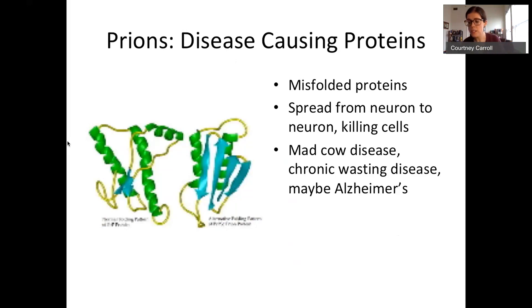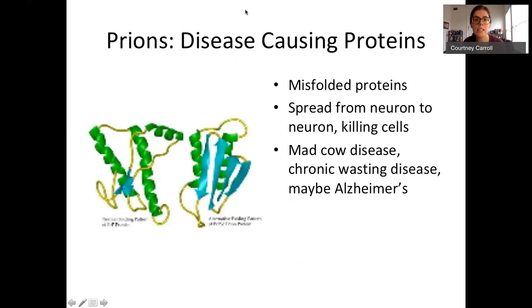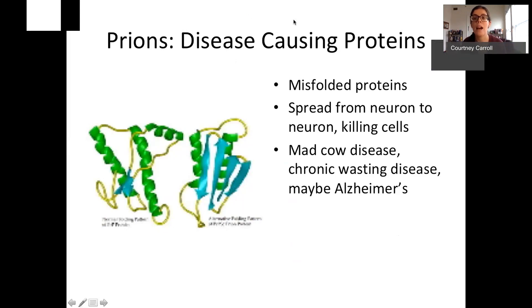In this video, we discussed the three domains of organisms, talked about some key organelles, and ended with classic cell invaders. Next time, we'll talk about some common lab techniques.